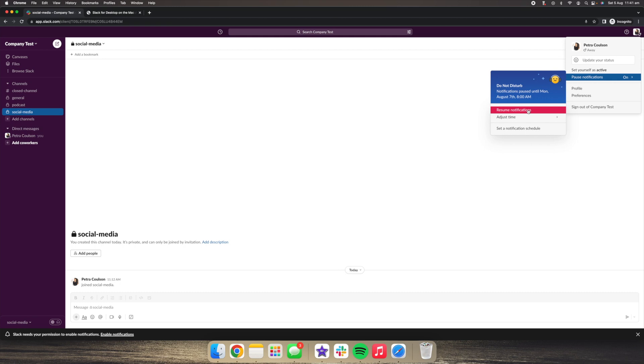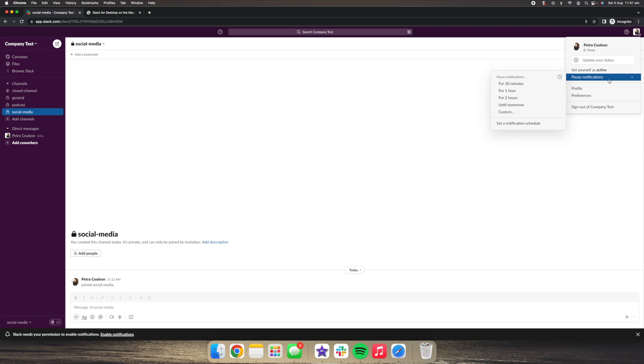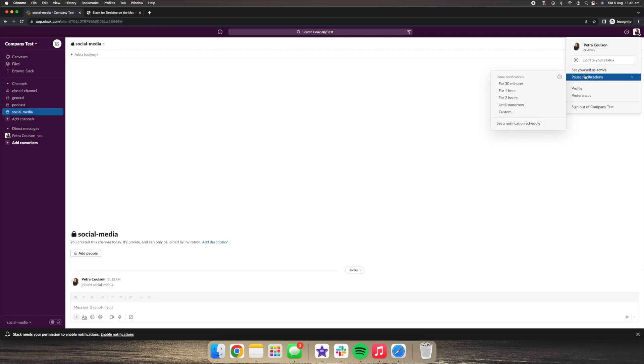Now, if we said resume notifications, we would be getting notifications. What we can do as well is if we are in the office and say we have a meeting, but we don't want to get notifications while we're in the meeting, we can just go into pause notifications for an hour, two hours.